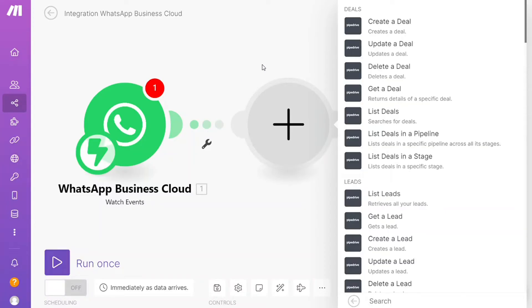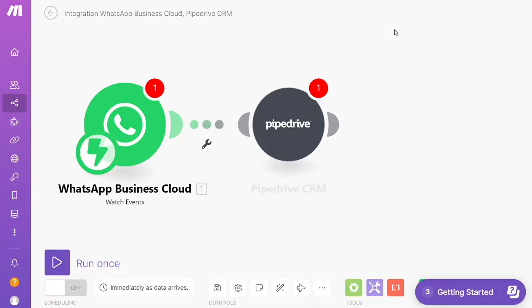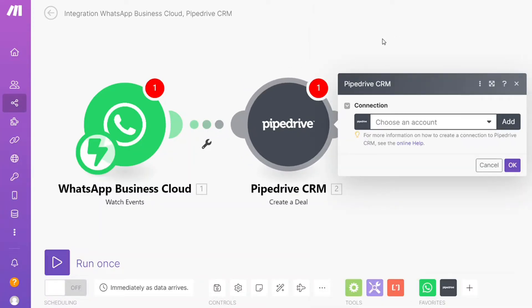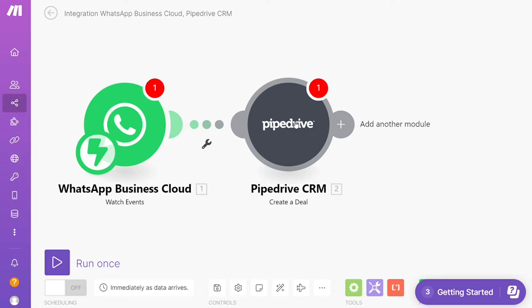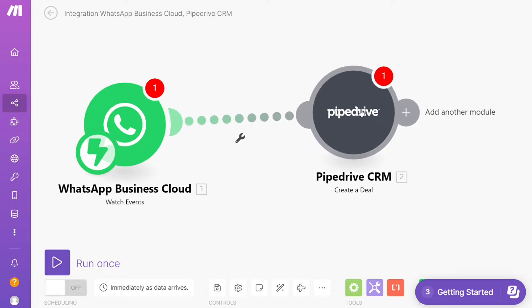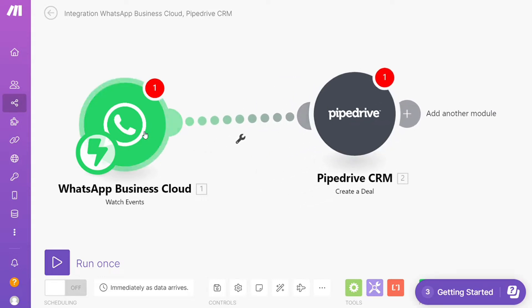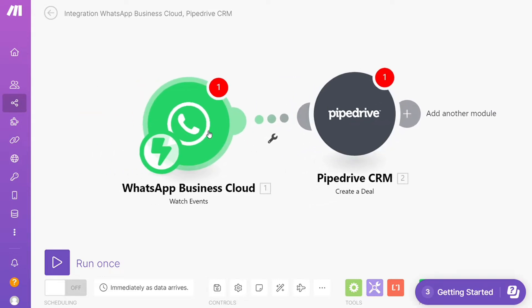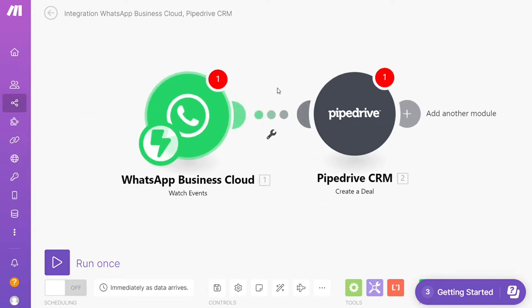Hi guys, this is Speak About Digital and in this video I will show you a simple way how you can easily connect Pipedrive with WhatsApp. So this is like an easy and short tutorial.